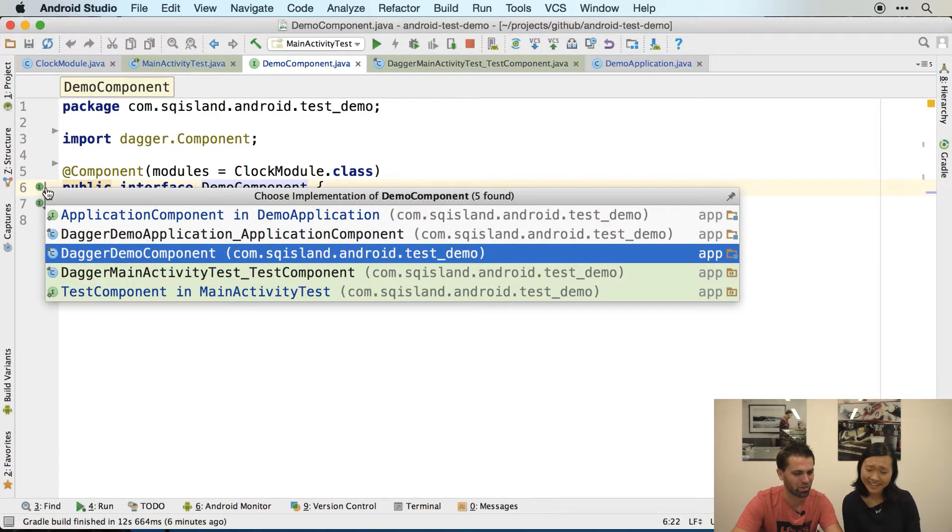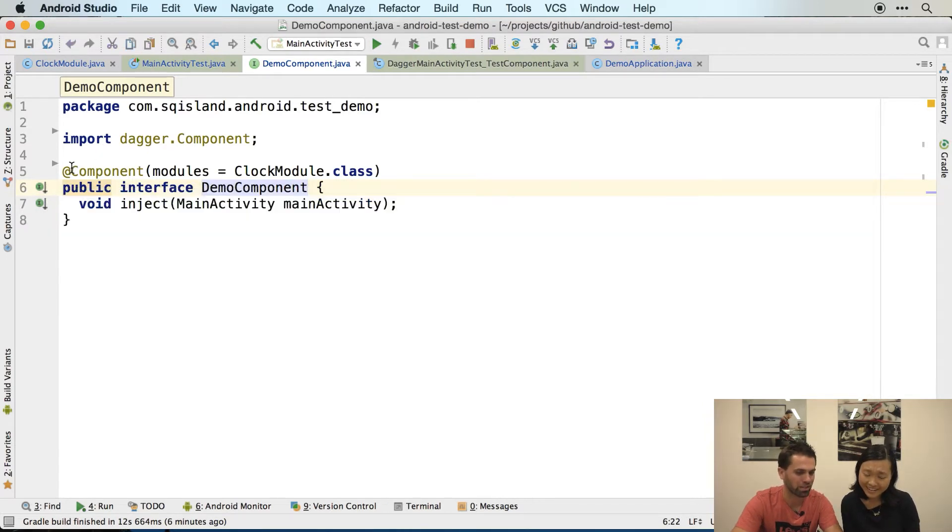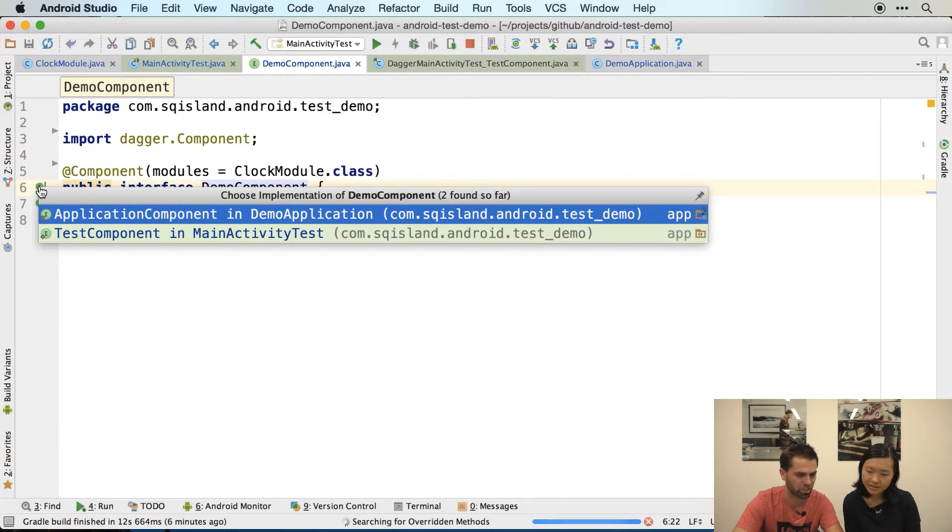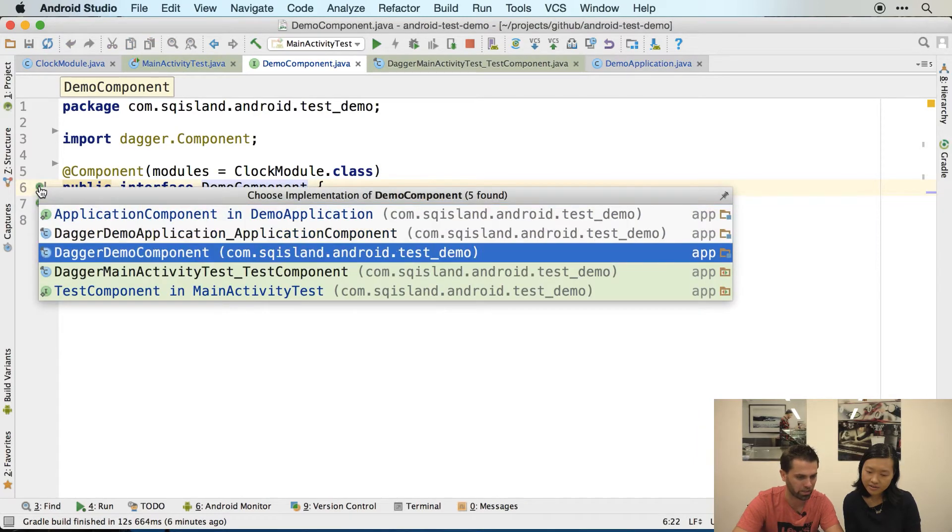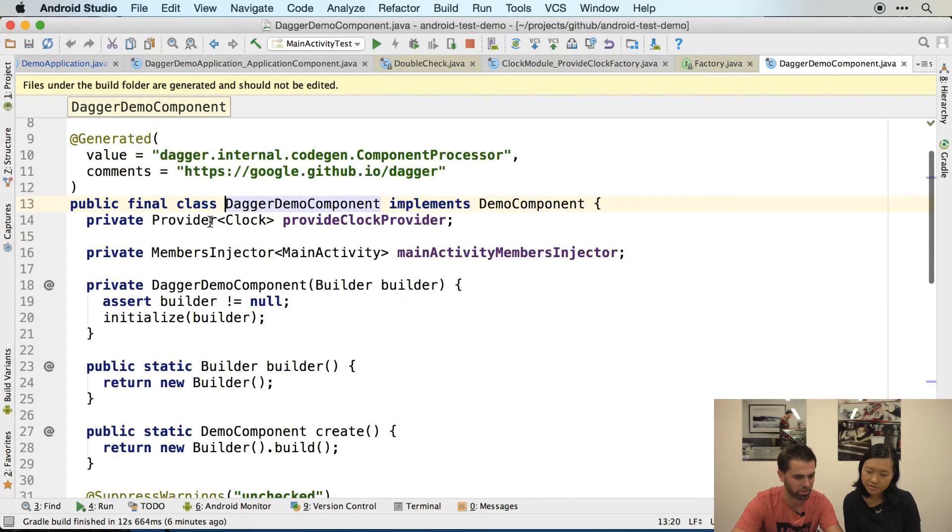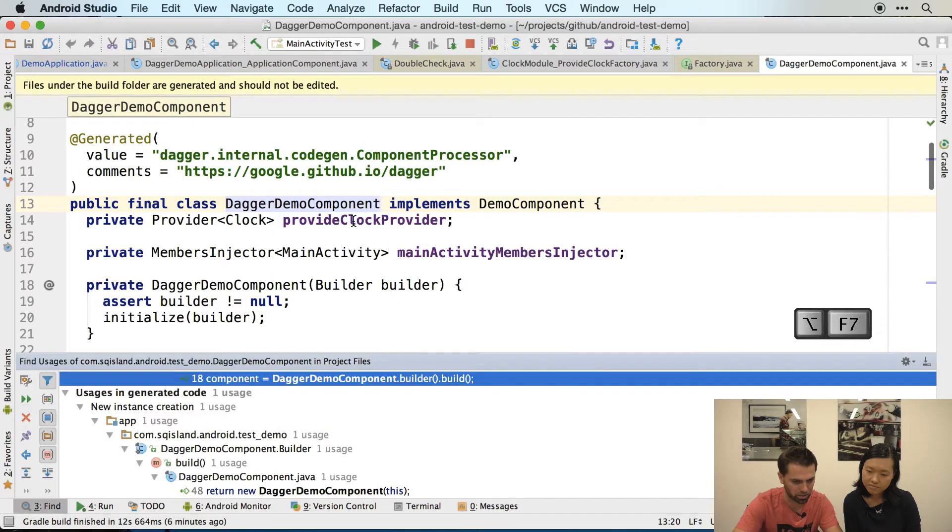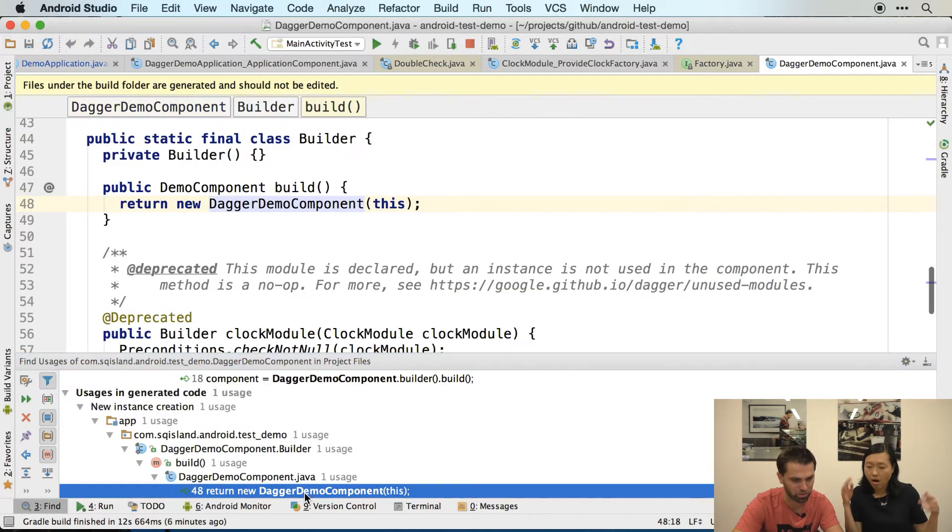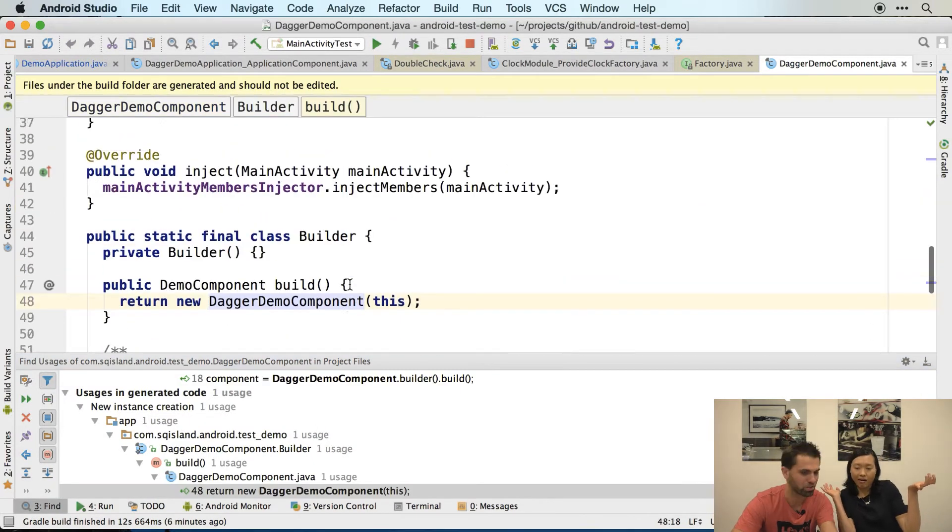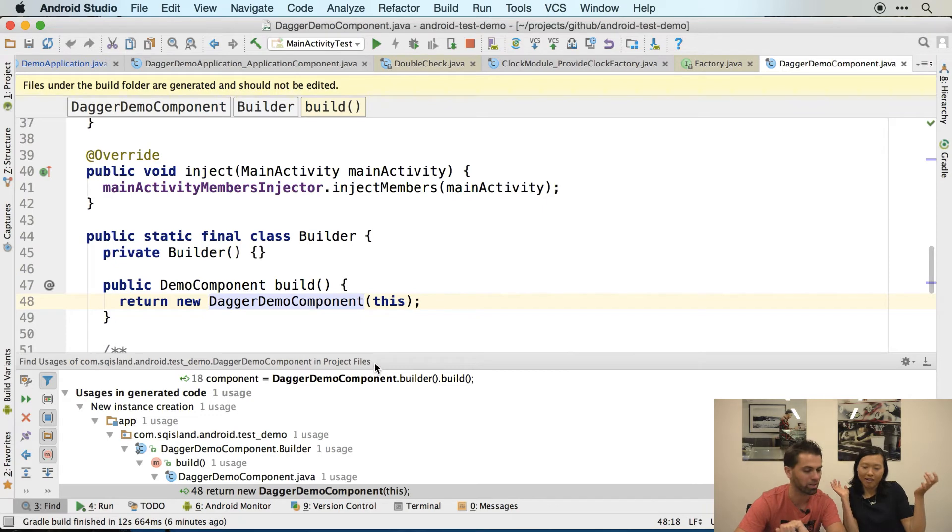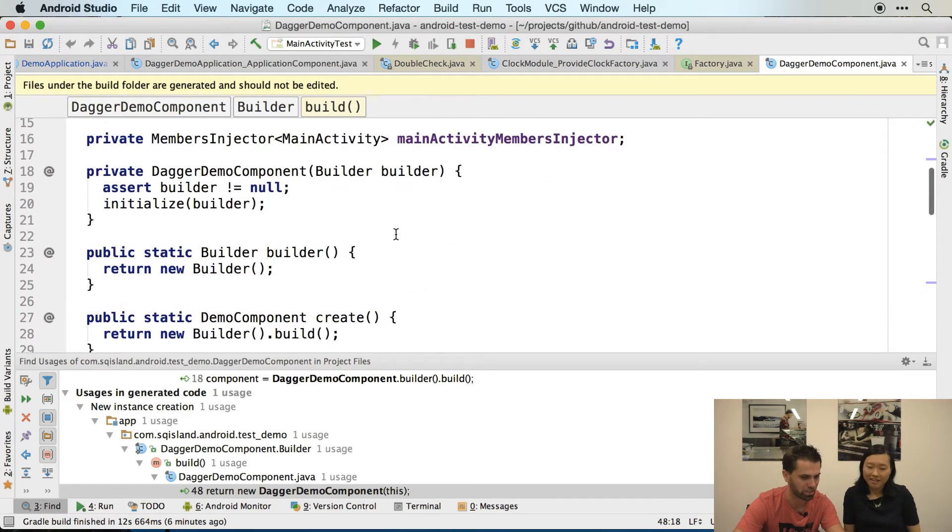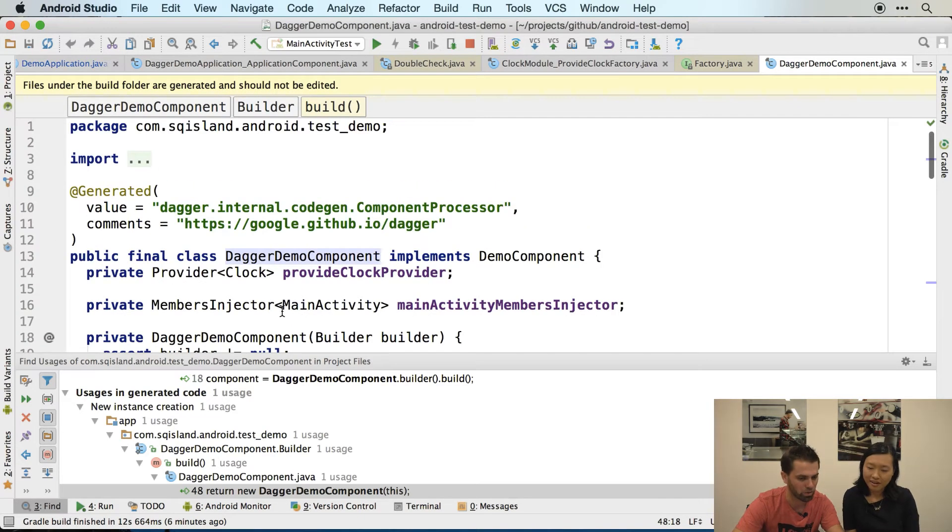But I bet this is not actually used, or is it? I'm wrong, this is used. Oh no, it's not used, it's just by the builder which is generated code. So it's not used outside of the generated code.